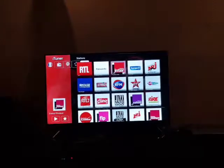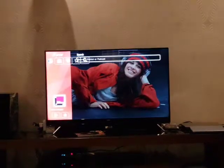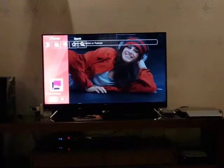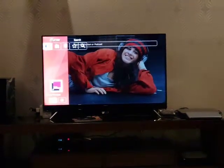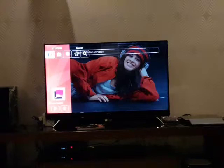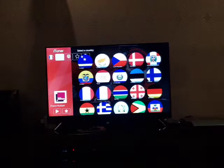Go to the search button and select it. Once you select it, you can already arrive to the country.